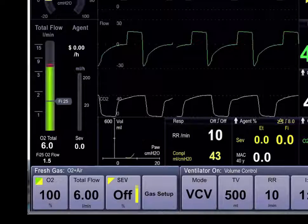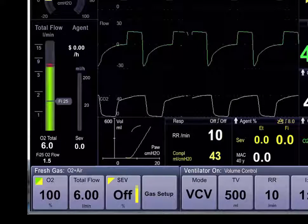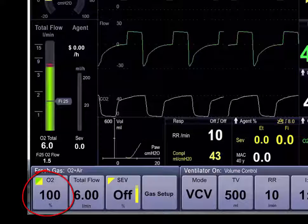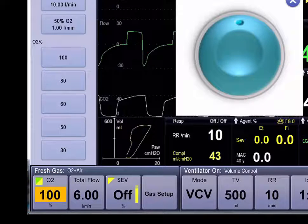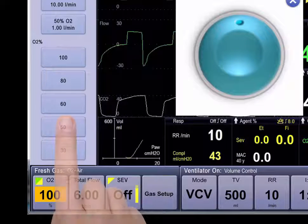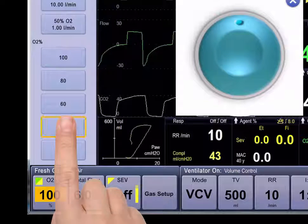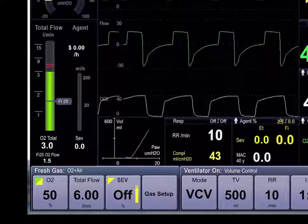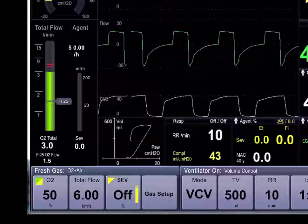Let's modify the oxygen concentration in the fresh gas display. Simply touch the O2 button in the lower left. We can now select a different oxygen concentration. We can now see that on the total flow of fresh gases, 50% is oxygen.